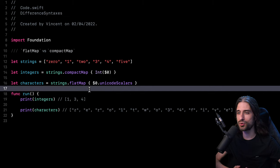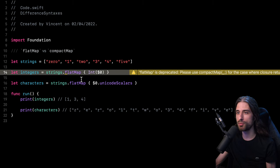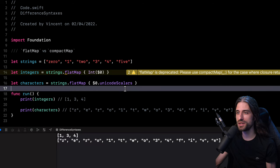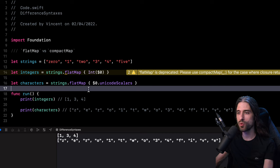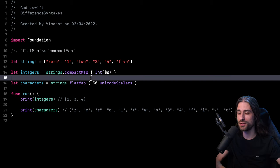Before we end the video, I want to show you one last source of confusion between flatMap and compactMap. If I take my compactMap call and replace it with flatMap, I get a compiler warning, but the result is the same. The compiler tells me that flatMap is deprecated — please use compactMap for the case where the closure returns an optional value. In earlier versions of Swift, compactMap was indeed called flatMap, but that overload was later renamed to compactMap because the Swift team found the name confusing. So if you see an old Swift resource using flatMap instead of compactMap, now you'll know why.